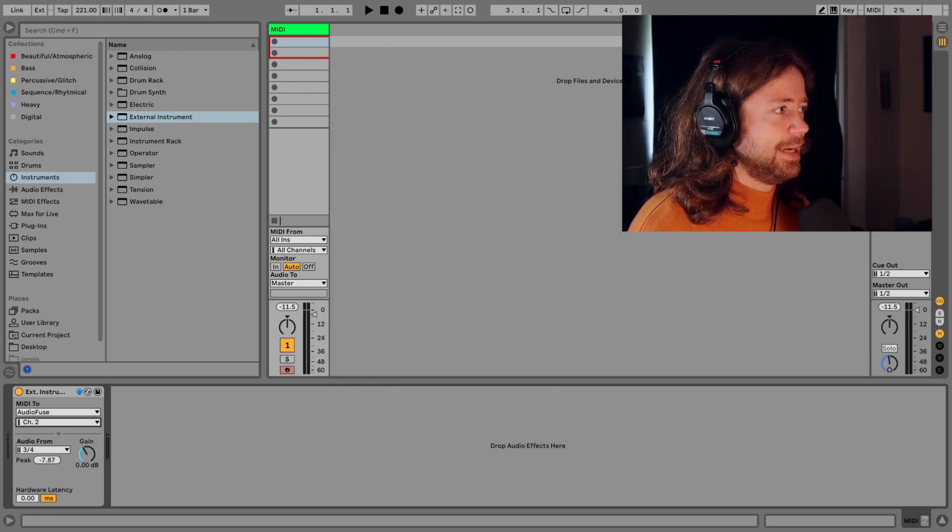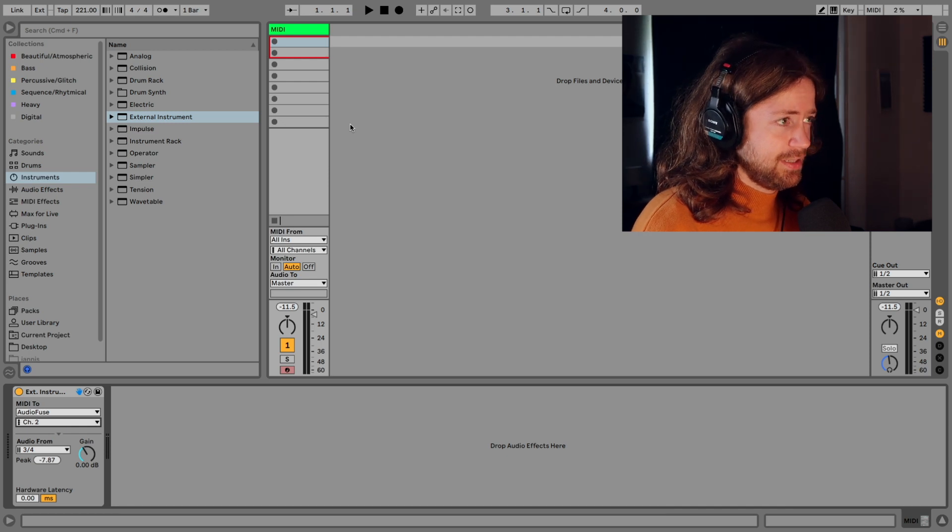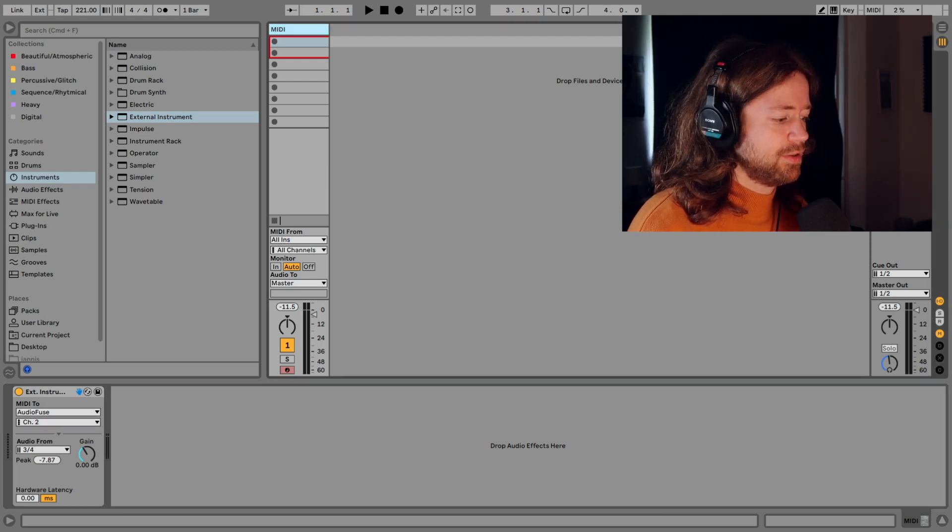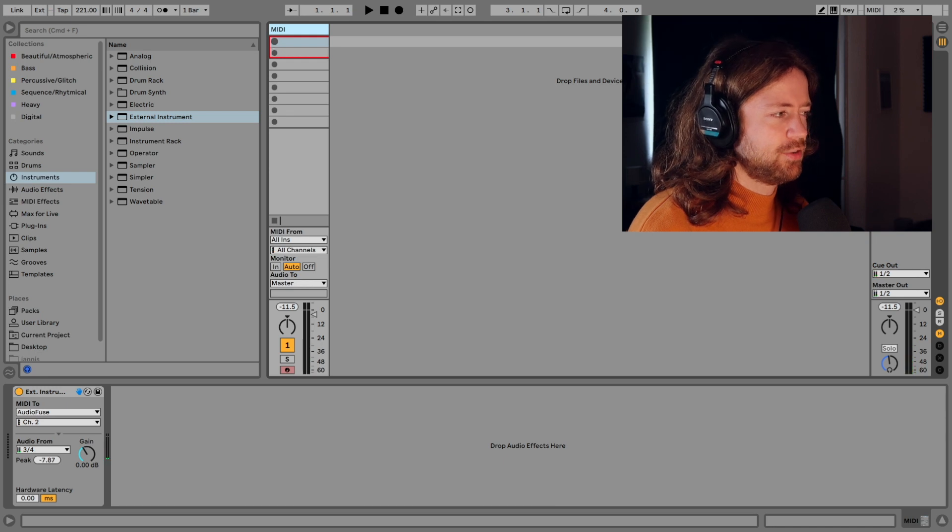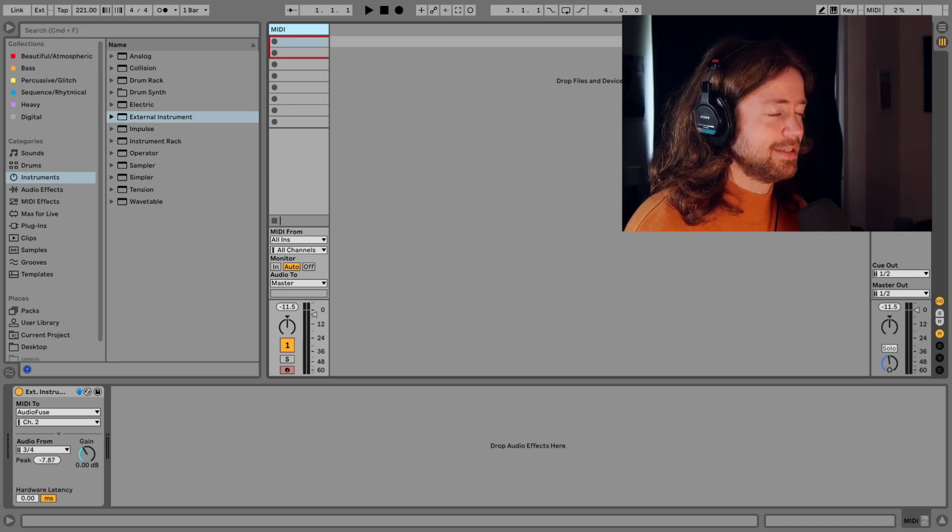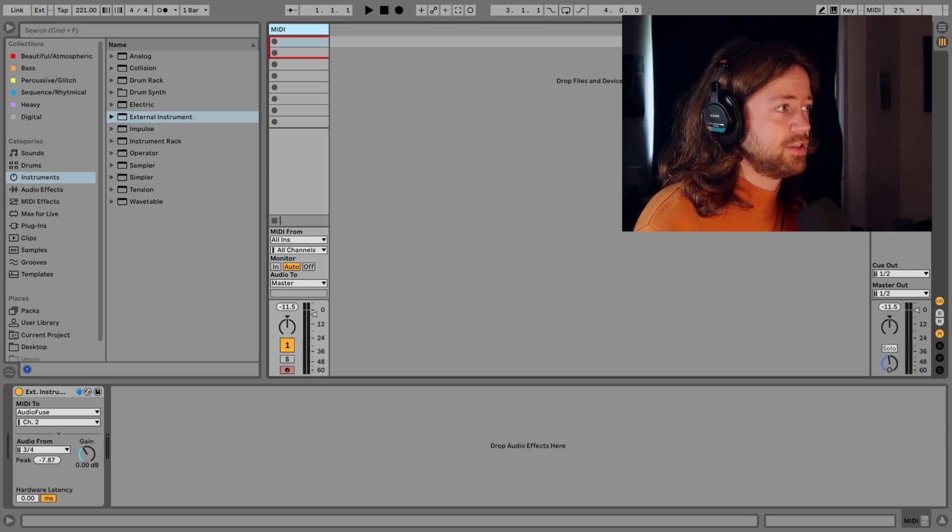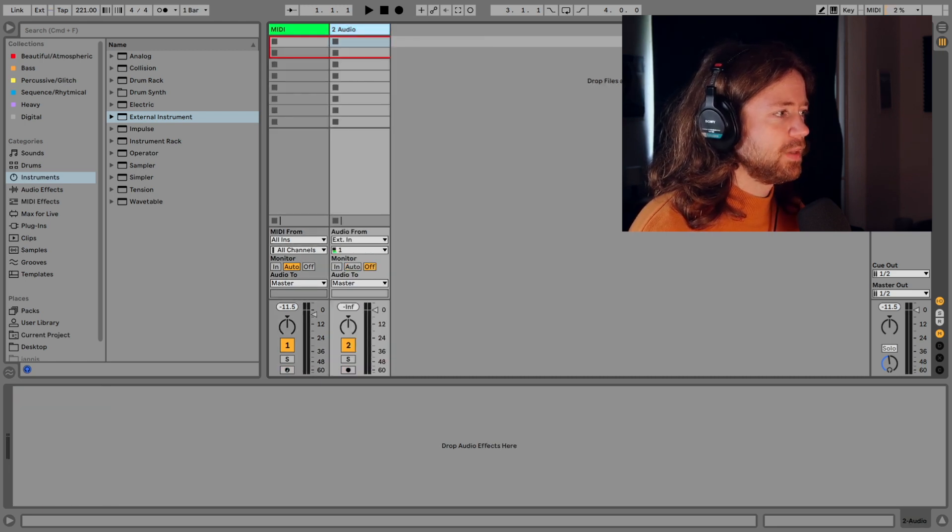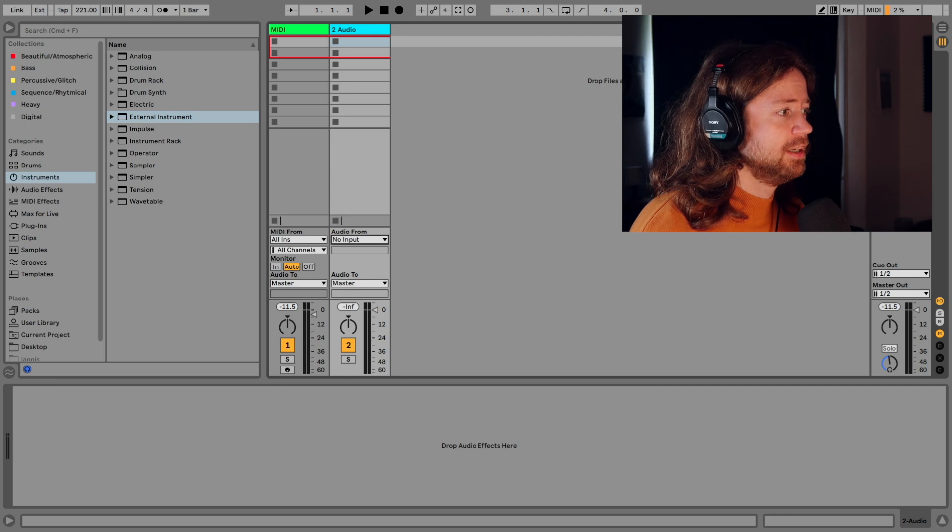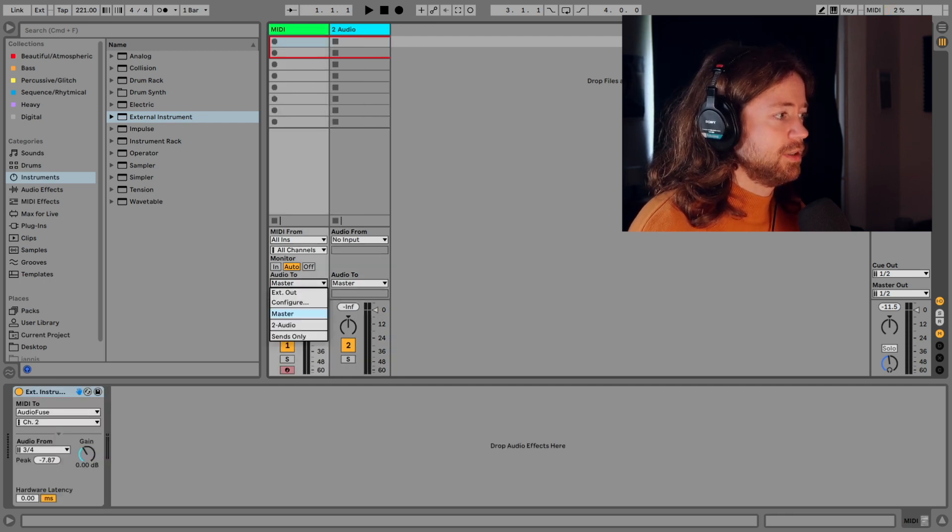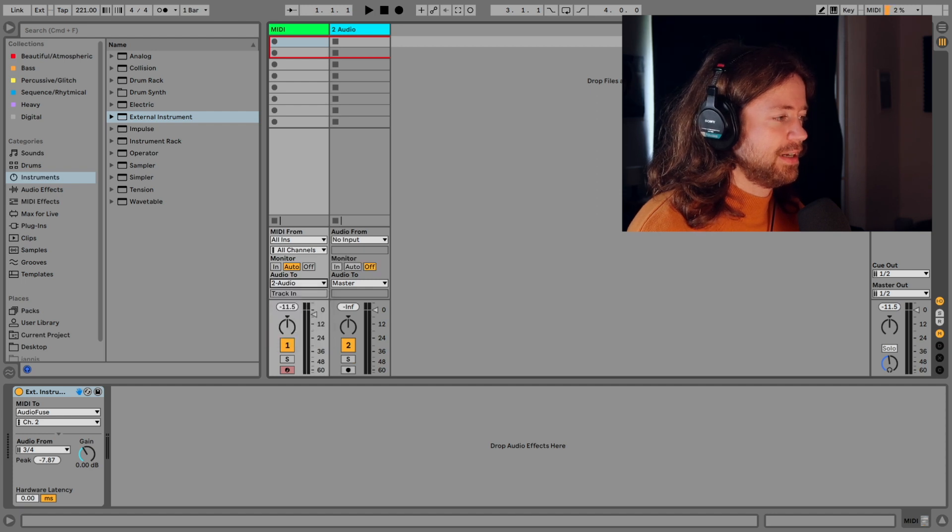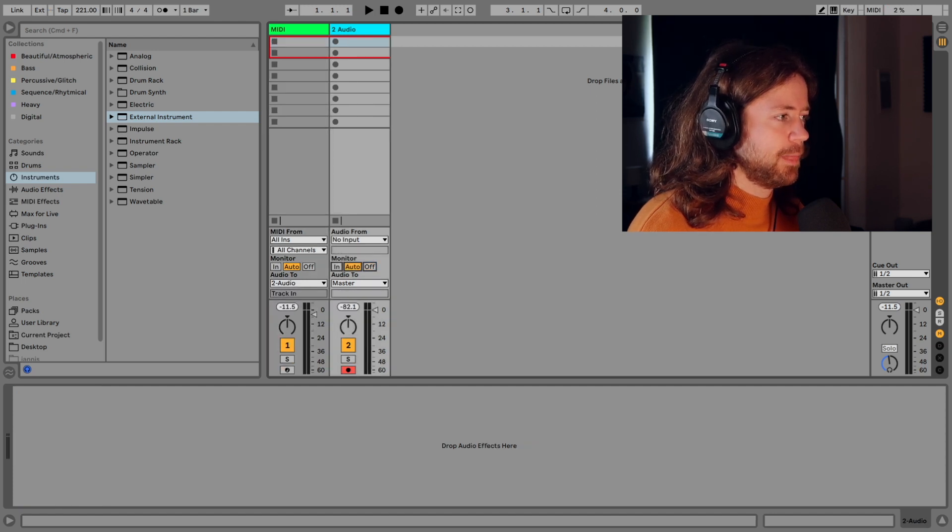And then you also still need a solution for recording it because now you can play it, but if you record something here it's a MIDI track and it doesn't store any sound information. So we have to create some audio track and deselect inputs here. And then we send this external instrument to this newly created track.